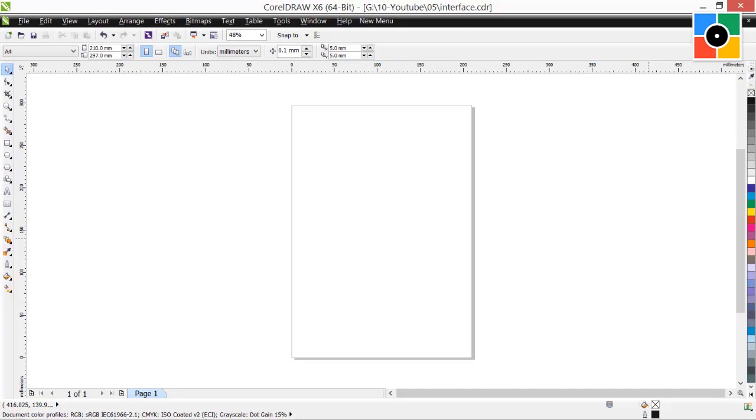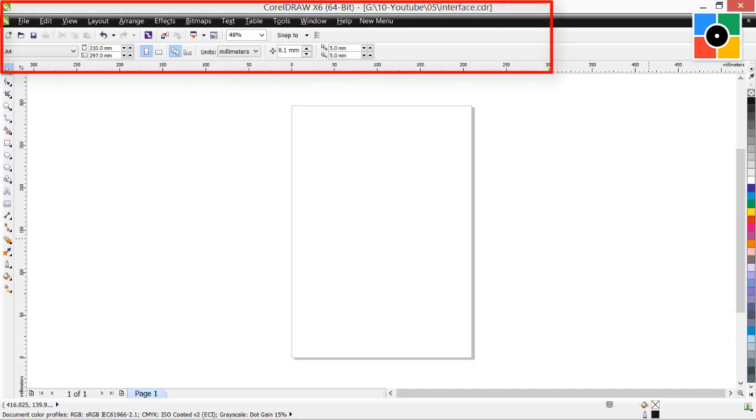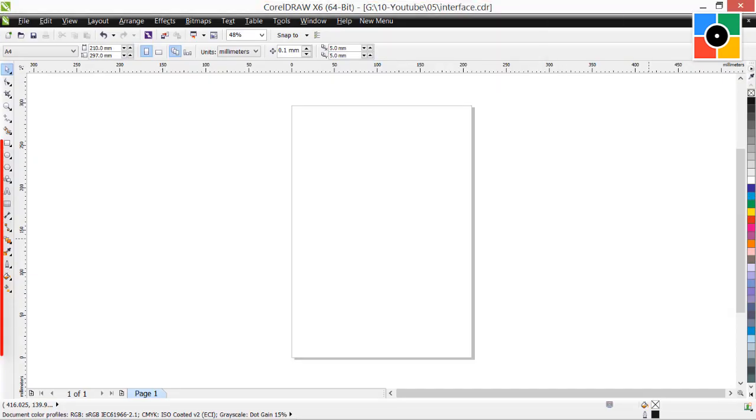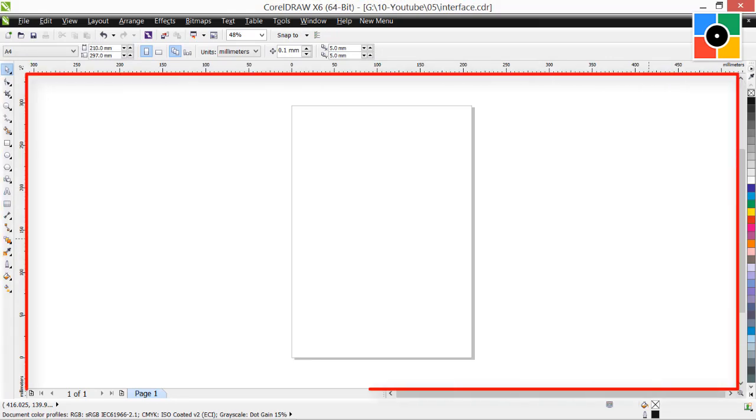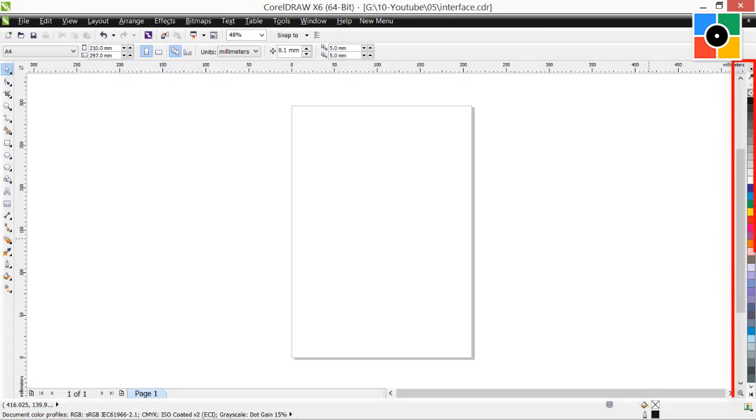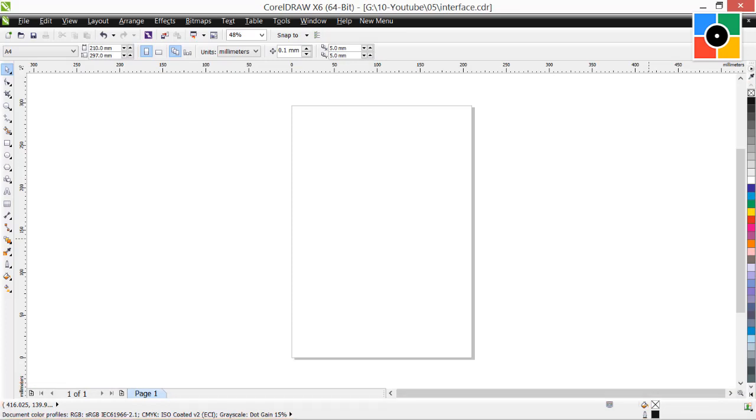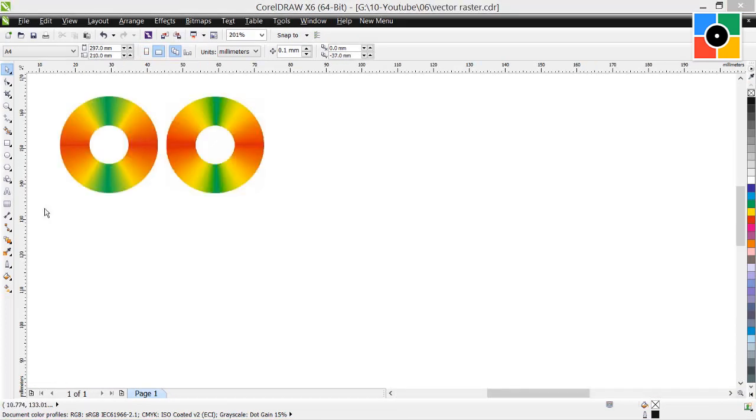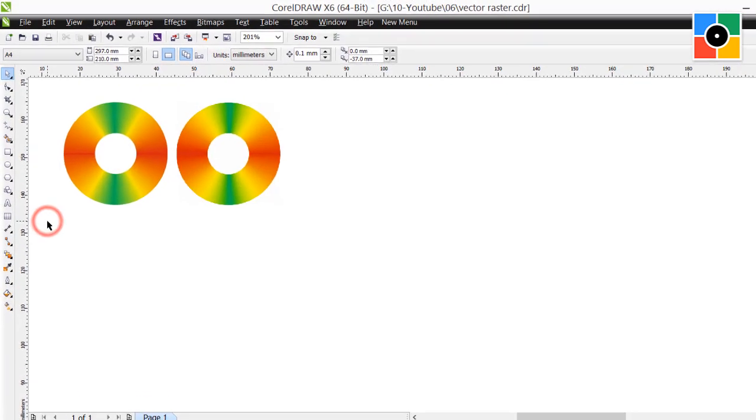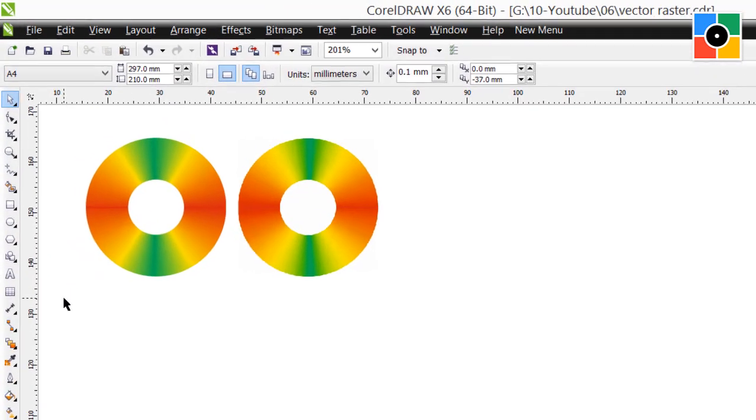In last lesson, we have learned an interface of CorelDRAW. Today, I am going to tell you the very simple but most important concept regarding objects we used in graphic design.